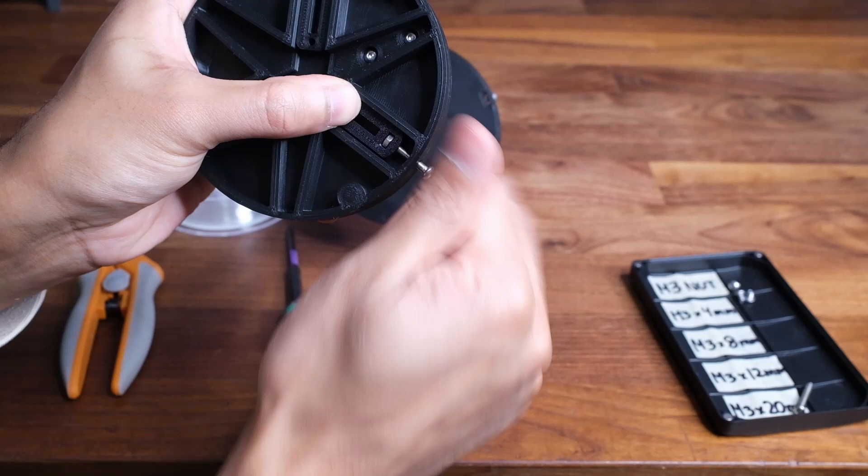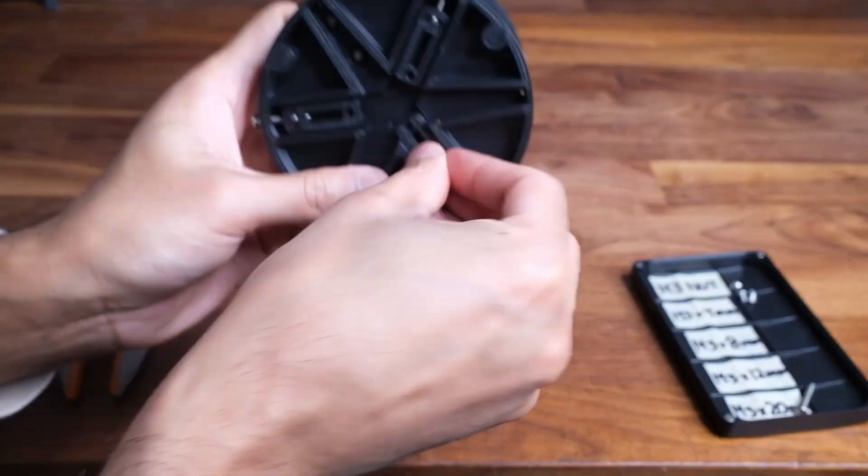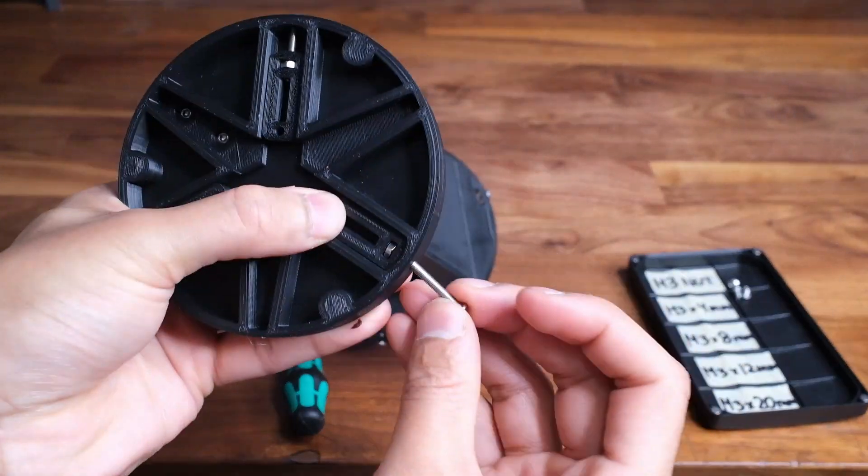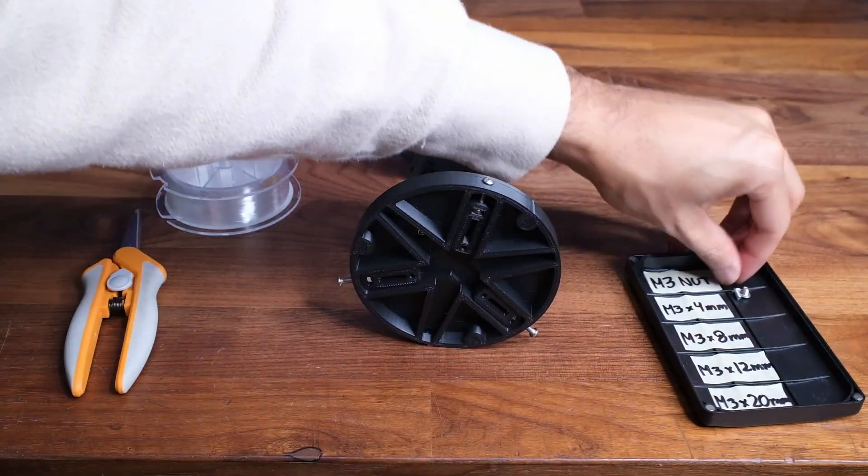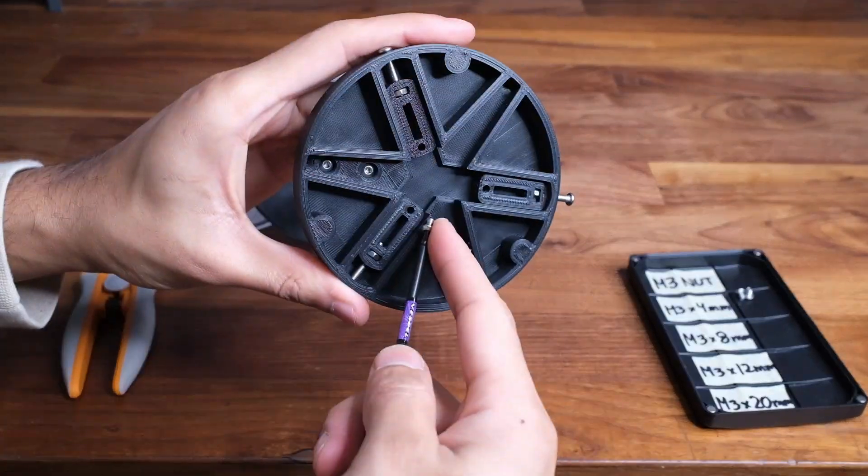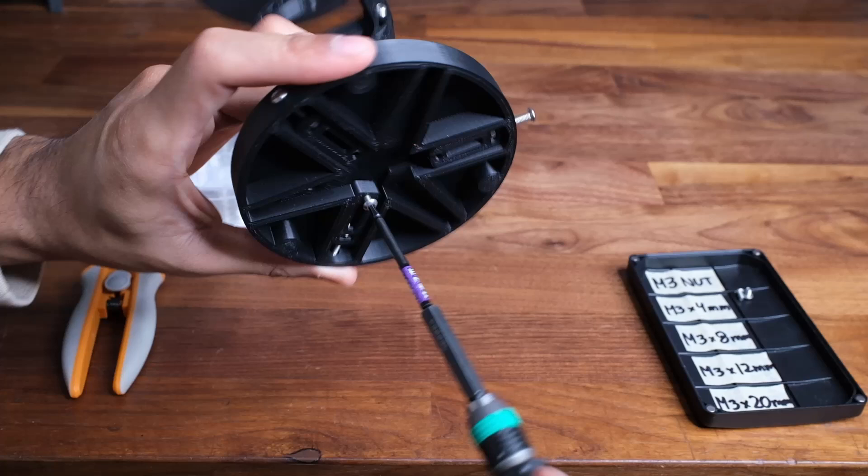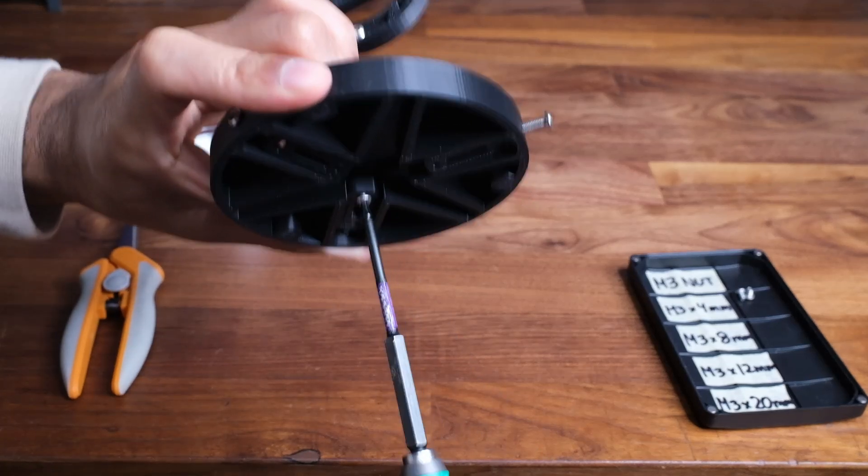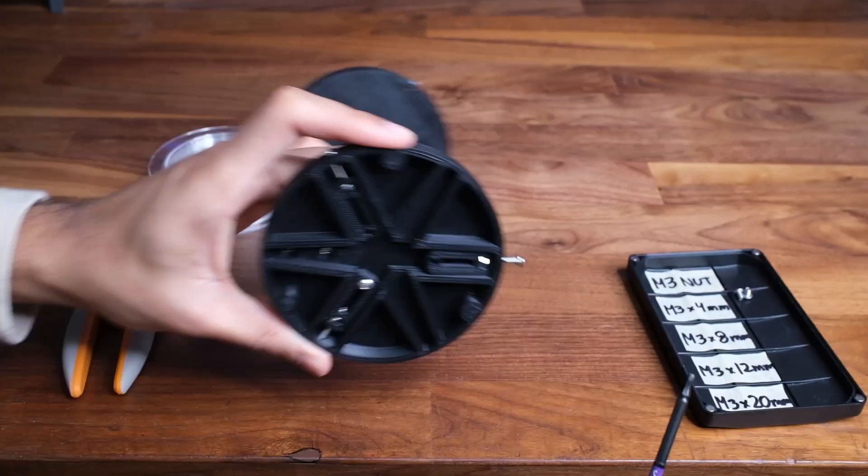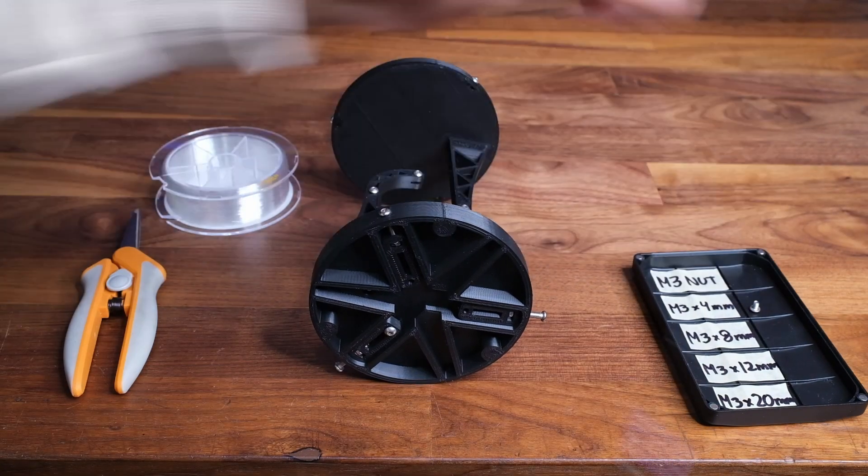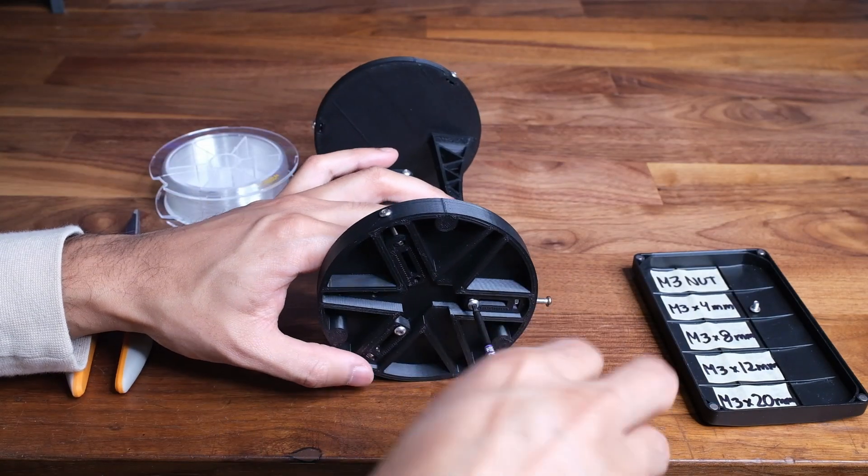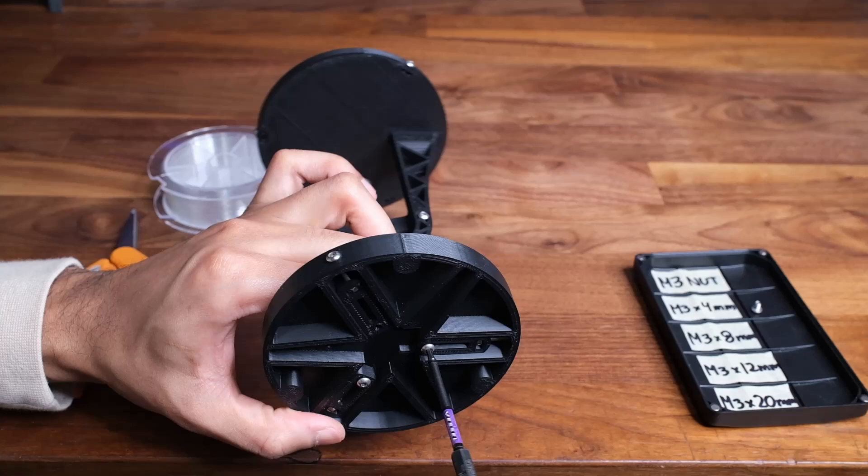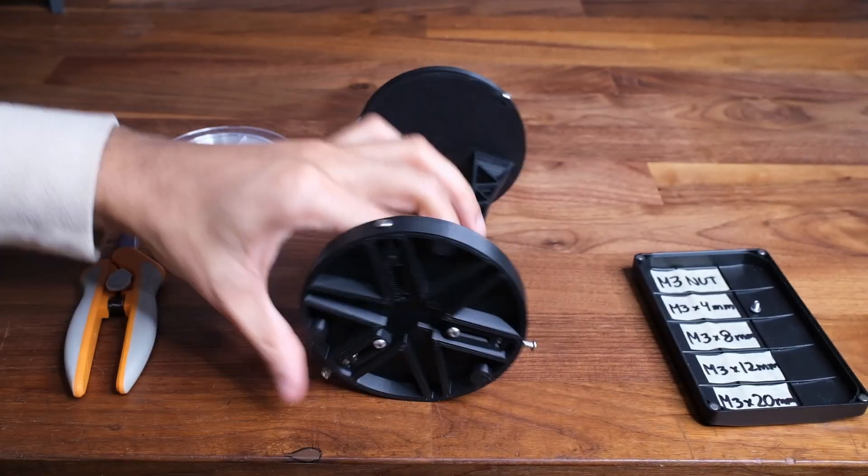Don't worry we're going to tighten these later on. Now you can grab the 4mm screws and attach it to the end of the tensioners. Do not tighten them all the way as we are still yet to attach the string.